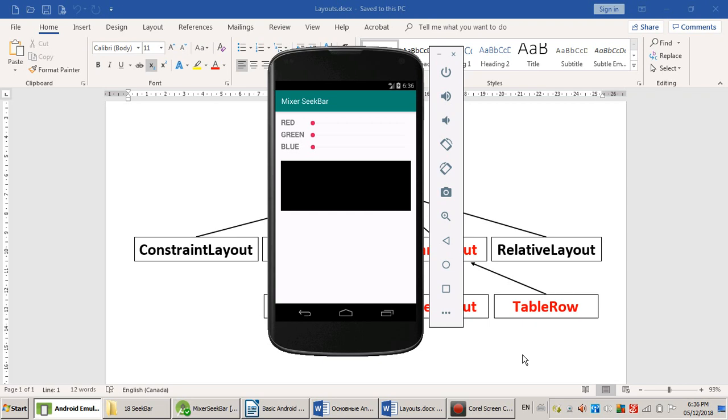My app has one linear vertical layout. The main layout is linear vertical. Then I have three nested layouts. They are also linear, but horizontal. Inside linear nested layouts, I have a TextView and a SeekBar.